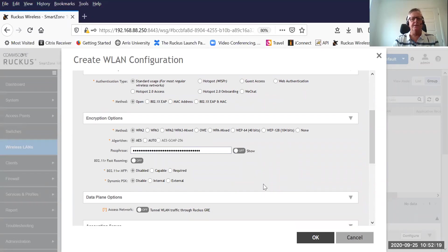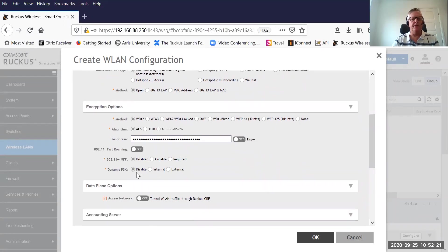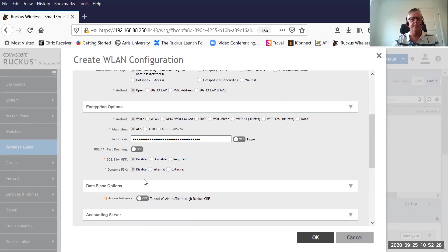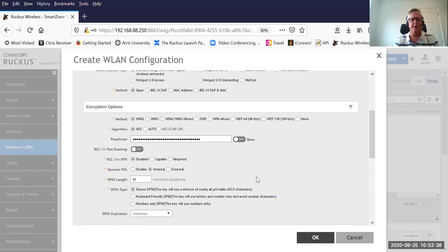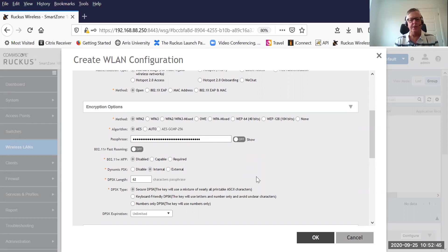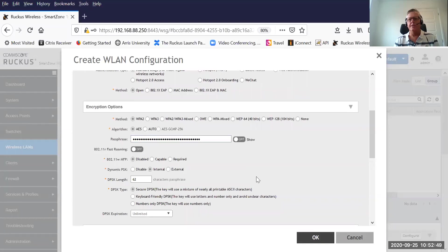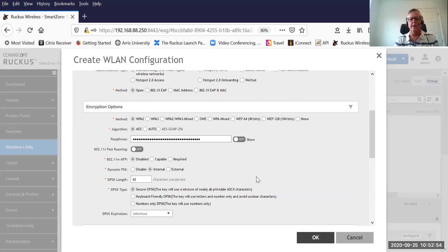The next step in terms of the config is select dynamic pre-shared keys. By default, it's disabled. We're going to select internal. Internal basically means that the dynamic pre-shared keys will be generated and managed entirely by the SmartZone controller. You will see there is another radio button with external. We can incorporate dynamic pre-shared keys into a RADIUS solution. The only reason we ever do that is for scalability reasons. For the purpose of this demonstration, I'm going to keep it internal.